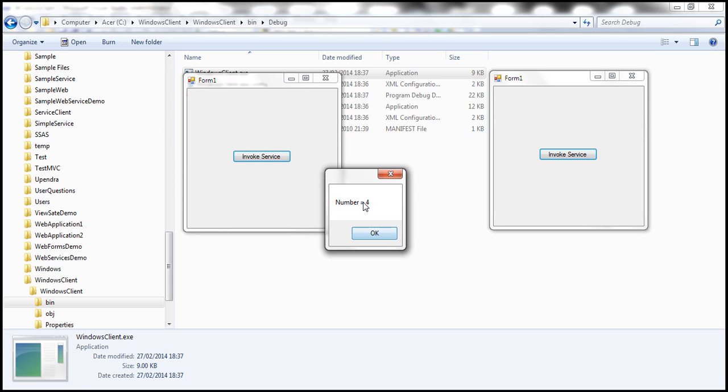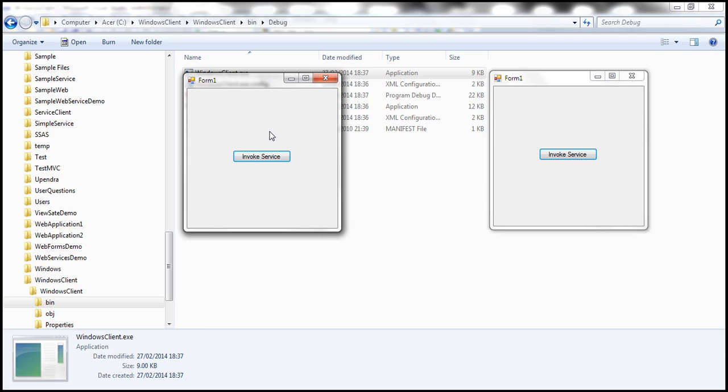Now, look at this. At the moment, the number is four for this client. Now, here we have another client. So when we click this button, is the number going to continue? I mean, start at five or is going to start at one.